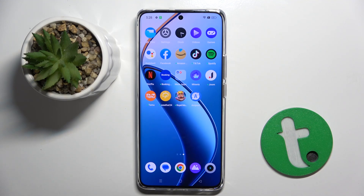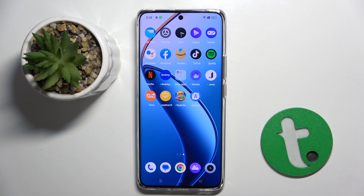Welcome guys! In front of me is Roll Me 12 Plus and in this video I'm going to show you how to edit photos in the gallery app on this device.